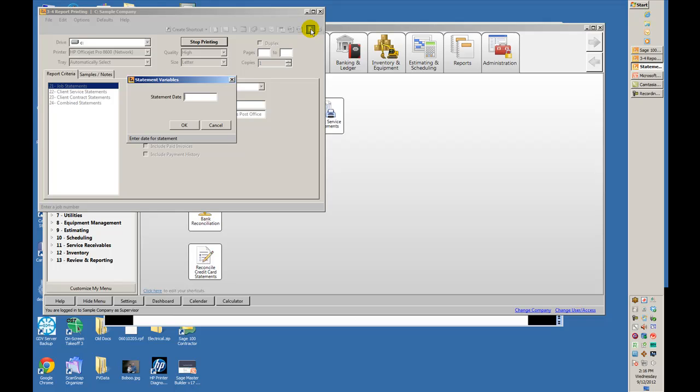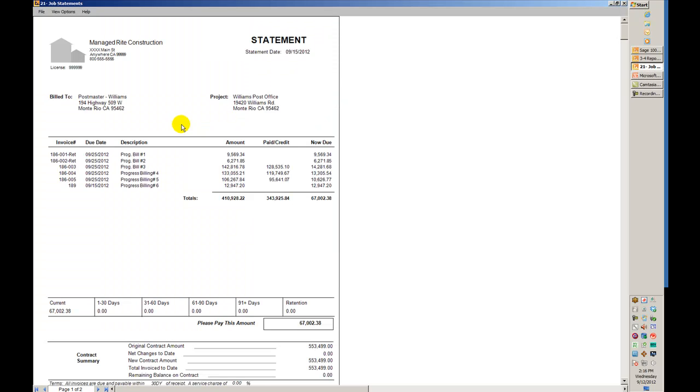It asks when I want to do my aging from. I'll say from 09/15. Here we see a statement with invoice numbers. Notice the first couple up here were just retention only.